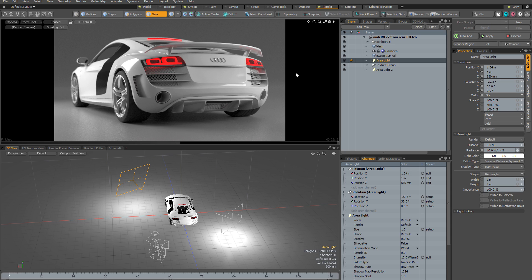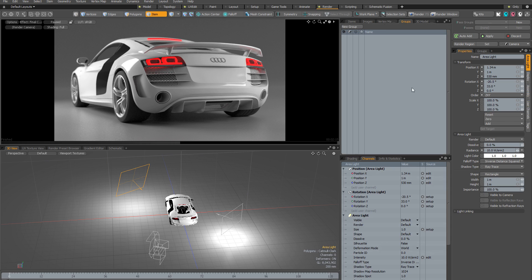Not only that, but you can also animate these values within an individual render pass, which means you can have different animations in different render passes even with a static scene level state. Before we dive in, there are a couple of viewports useful to keep an eye on — the channels viewport and the groups viewport — because render passes are essentially just a special type of group in Modo.